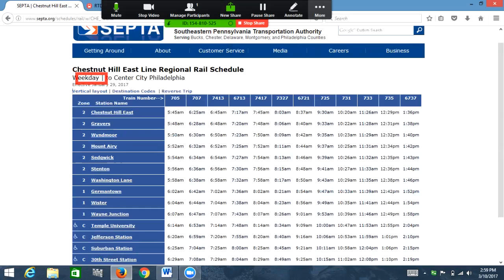Today we're going to look at inaccessible and accessible tables. The first table we're going to look at is from a regional rail schedule from SEPTA. The second table is an RTD schedule from RTD. We'll start with the inaccessible table and then transition over to the second website, which is the accessible table.